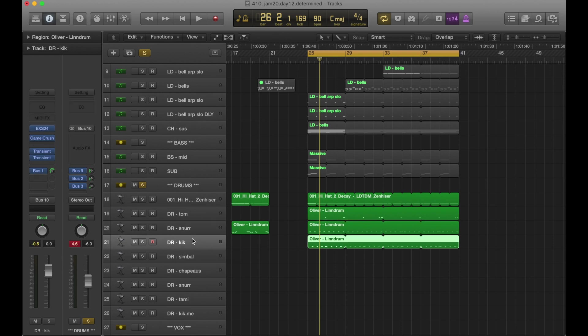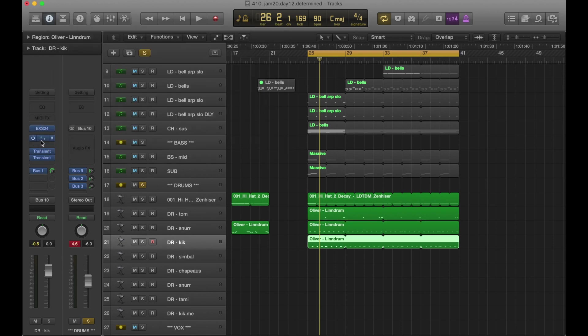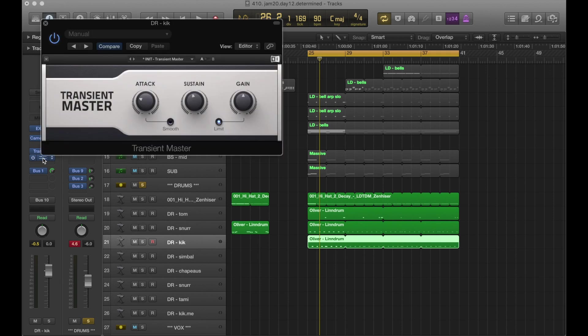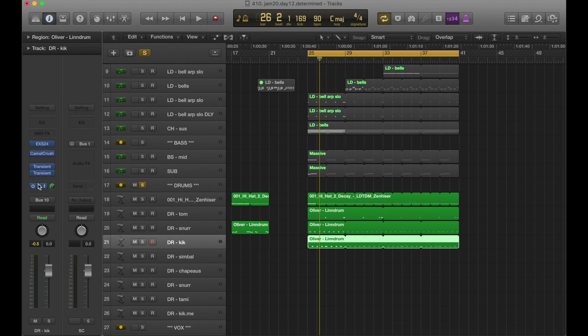And then kick. Camel Crusher, two transient designers, one to pull down the sustain, one to pull down the sustain a bit and pull down the attack a bit. That's interesting. It's unusual. Don't usually do that. And then kick is, of course, being sent to bus one, which is my sidechain.